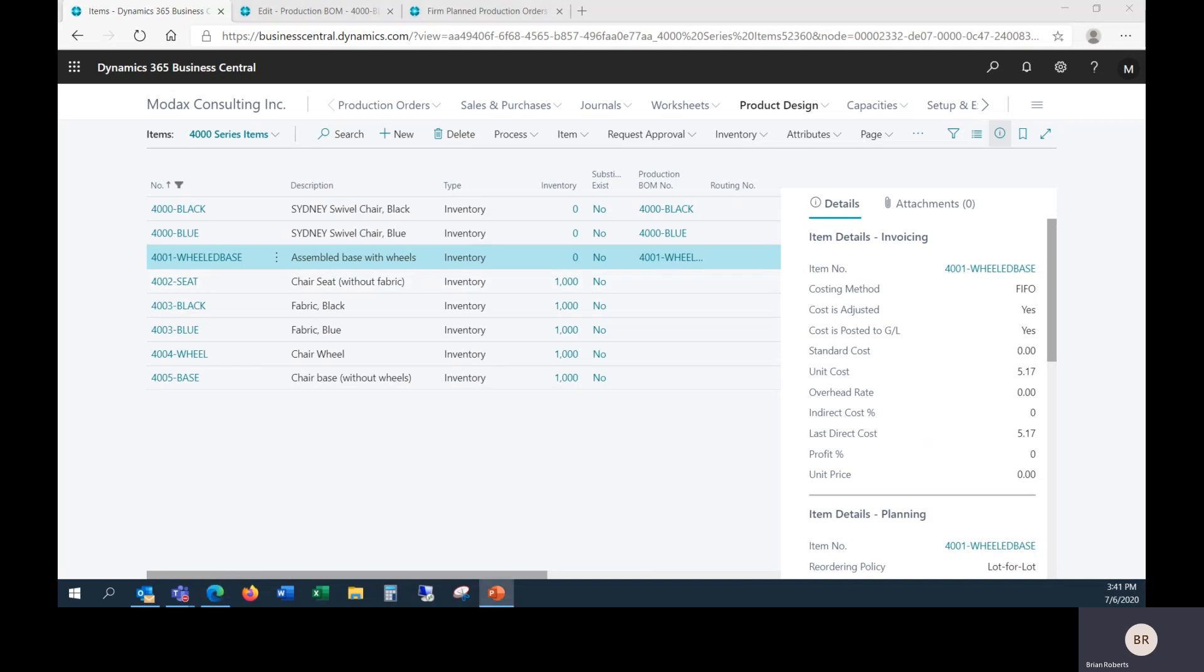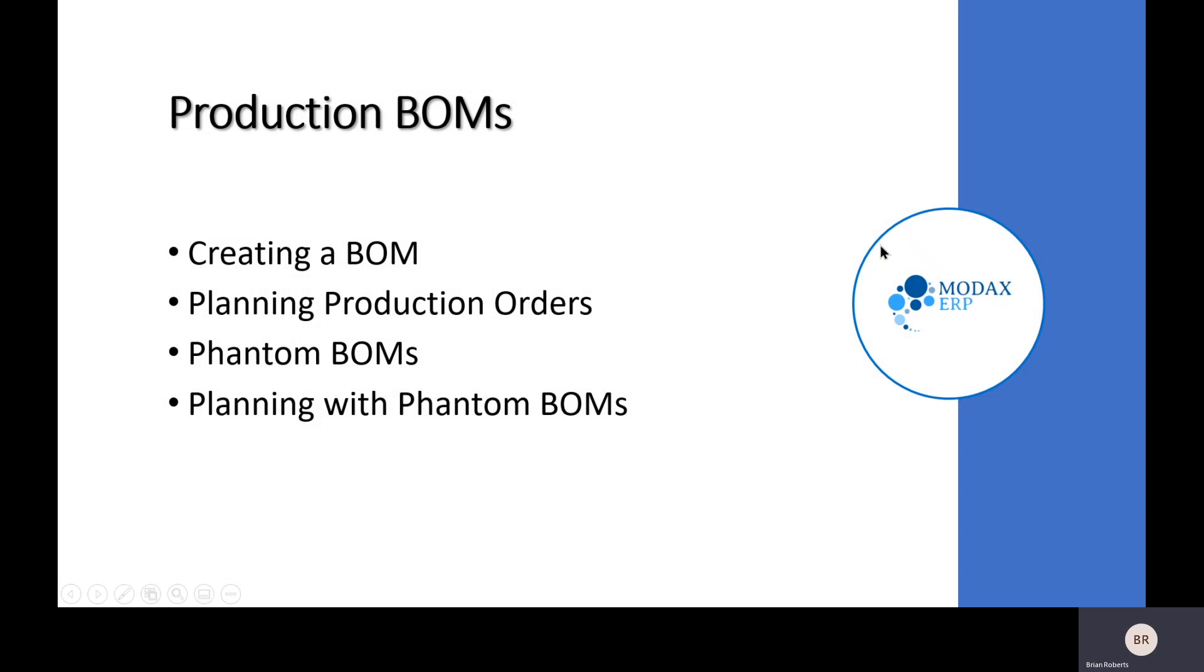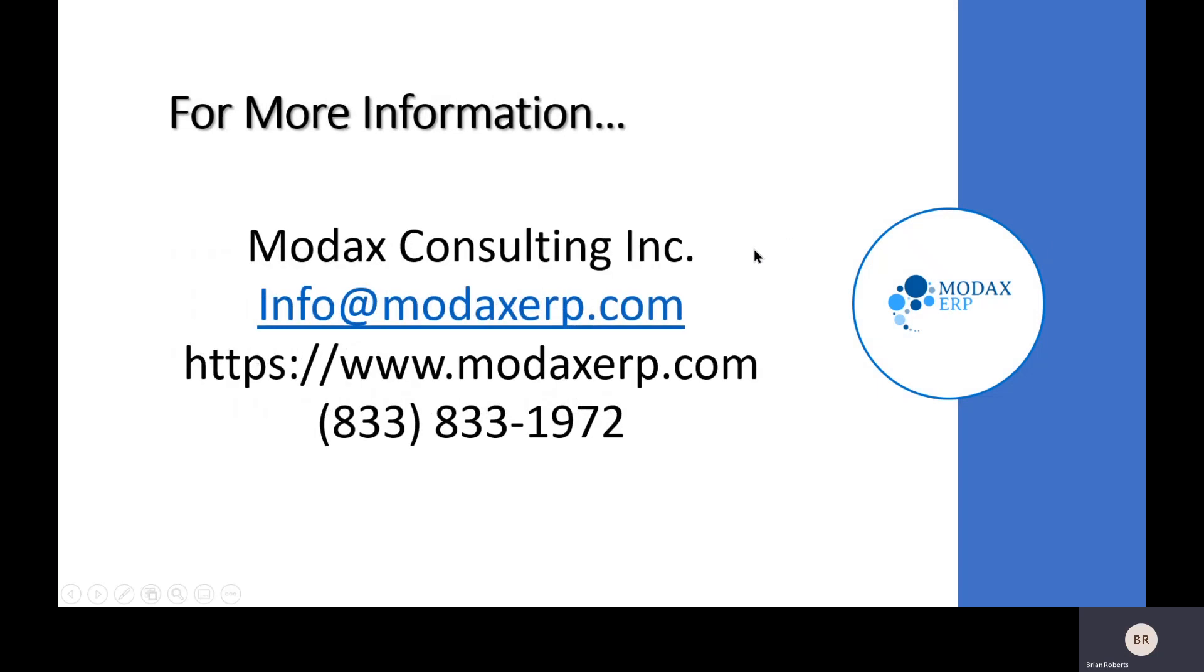Hopefully you found that useful. If you have any questions about production BOMs or phantom BOMs, please reach out to MODX Consulting. We'd be happy to assist and provide more information. Thank you.